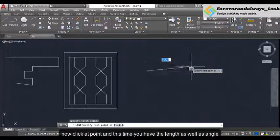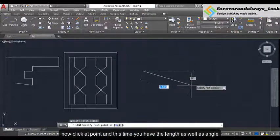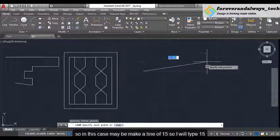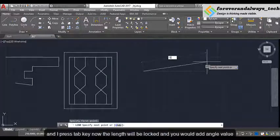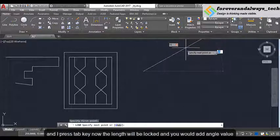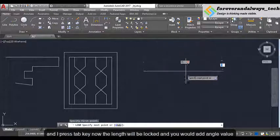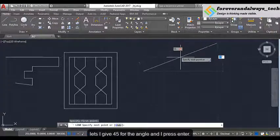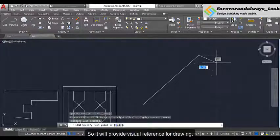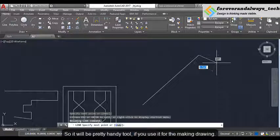At this time you have a length as well as angle, and you can directly type in the values. So in this case maybe make a line of 15 — I will type 15 and press the Tab key. Now the length will be locked and you will add the angle value. I will give it as 45 and press enter. So it will provide a visual reference for drawing, which will be handy for making drawings.